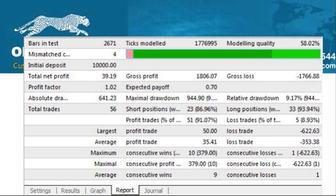The bars in test is showing you how many bars were on the chart. Ideally, you want to see zero mismatched bars — that tells you something about the accuracy of the price data. The larger that number, the more inaccurate and less reliable the test.